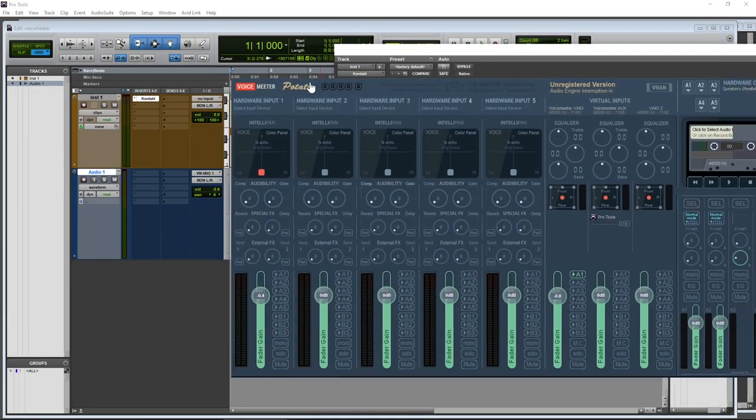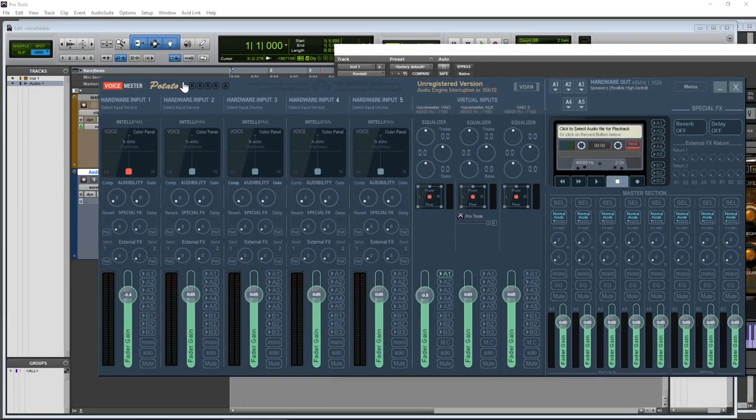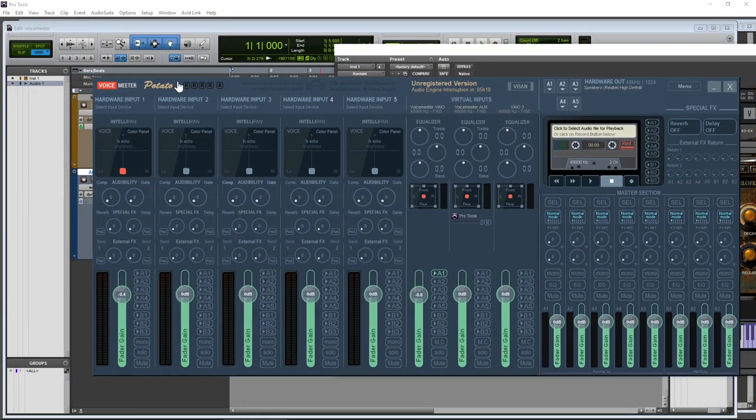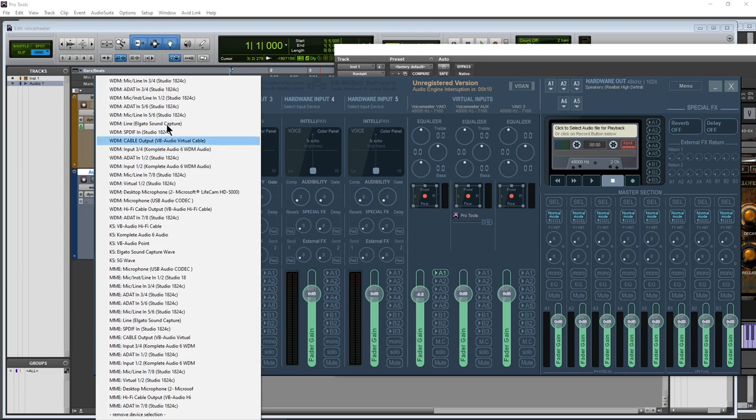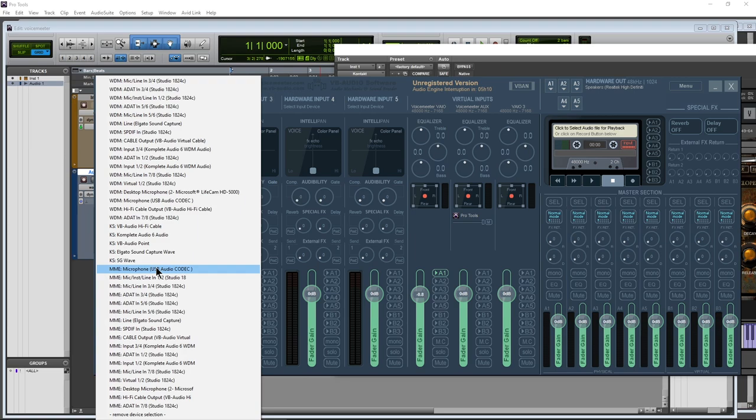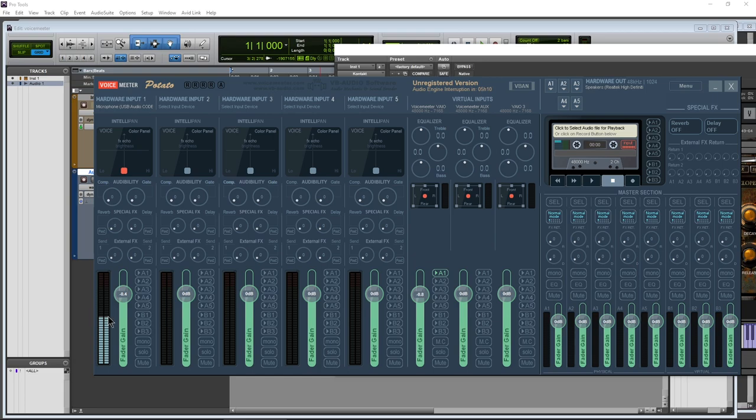So then we have to set the input of our USB microphone here in VoiceMeeter. So under Hardware Input One, click right here where it says Select Input Device and select the driver for your USB microphone. So I'll select this one right there. Now you're not going to hear anything yet. We do see the input right here, but we don't hear anything. Now in order to hear this through our speakers,